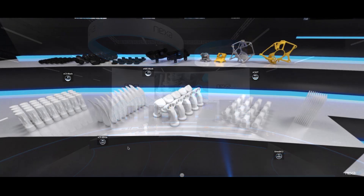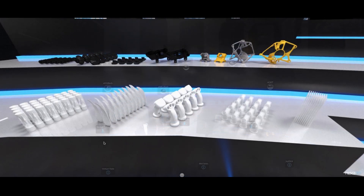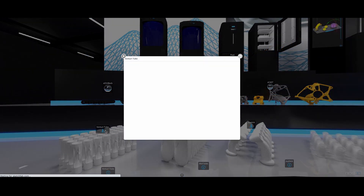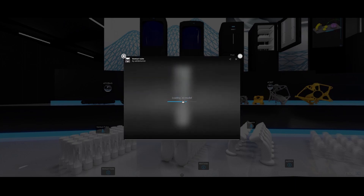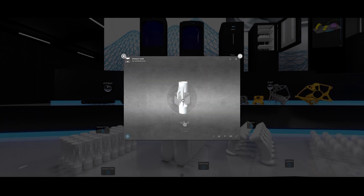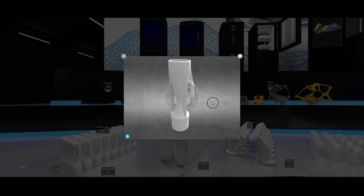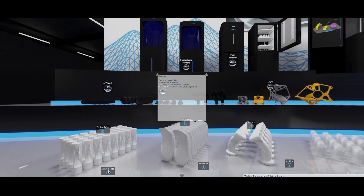Let's explore some parts together. Click on the material, then click on a specific part. You can now view the part as a 3D model. For more information, click the eye icon.